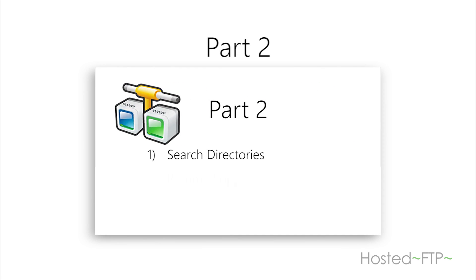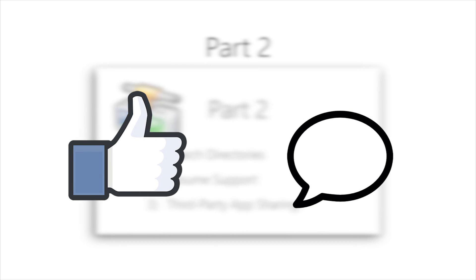If you enjoyed this video, please give us a like to let us know what kind of content we should continue to make and comment to let us know what FTP client you'd like us to cover next.